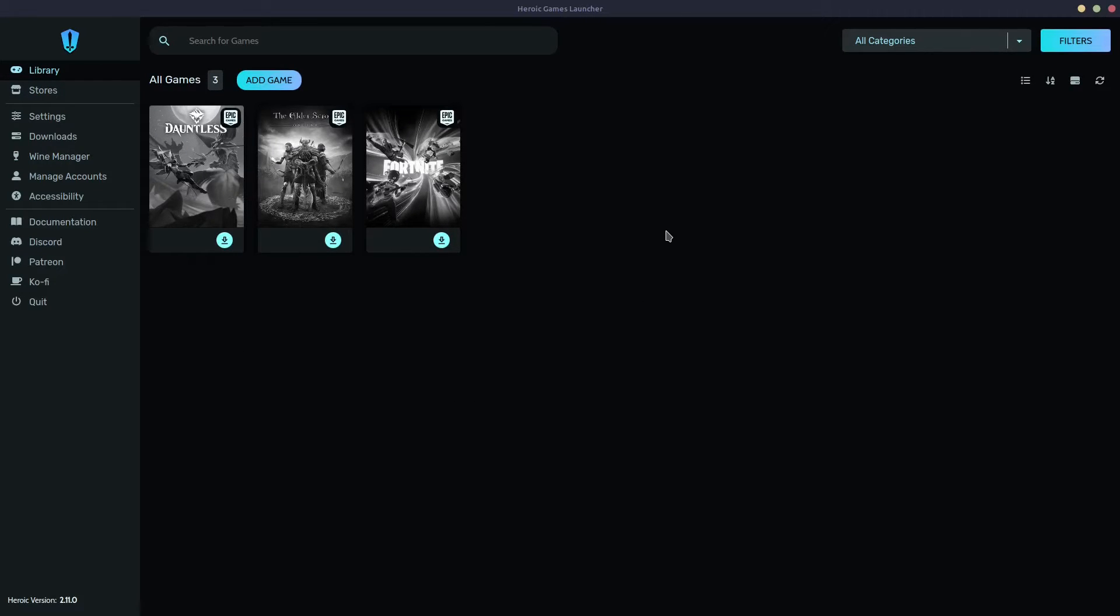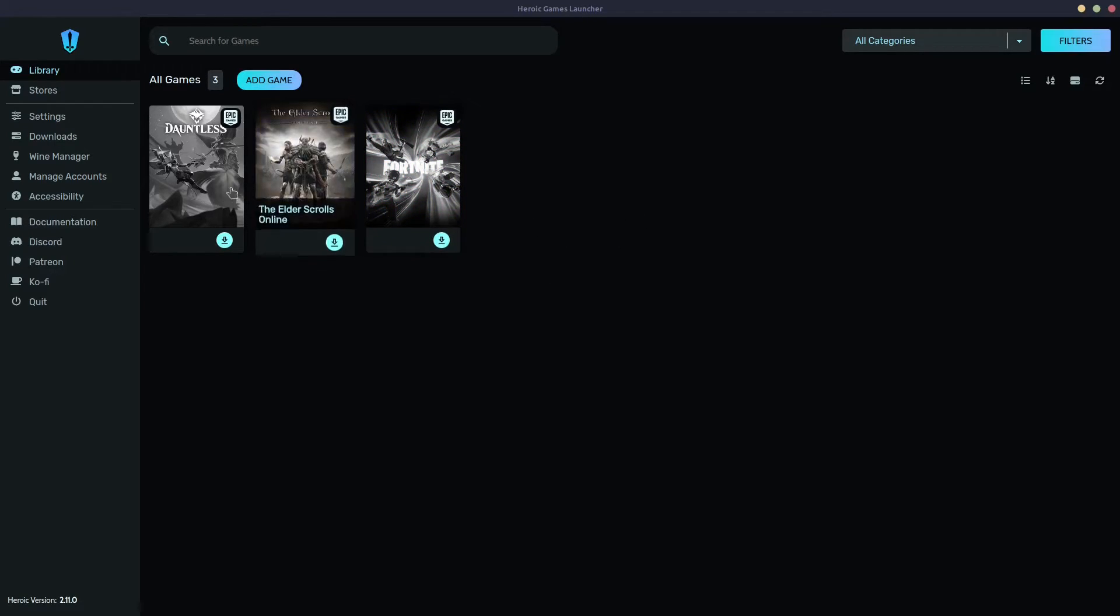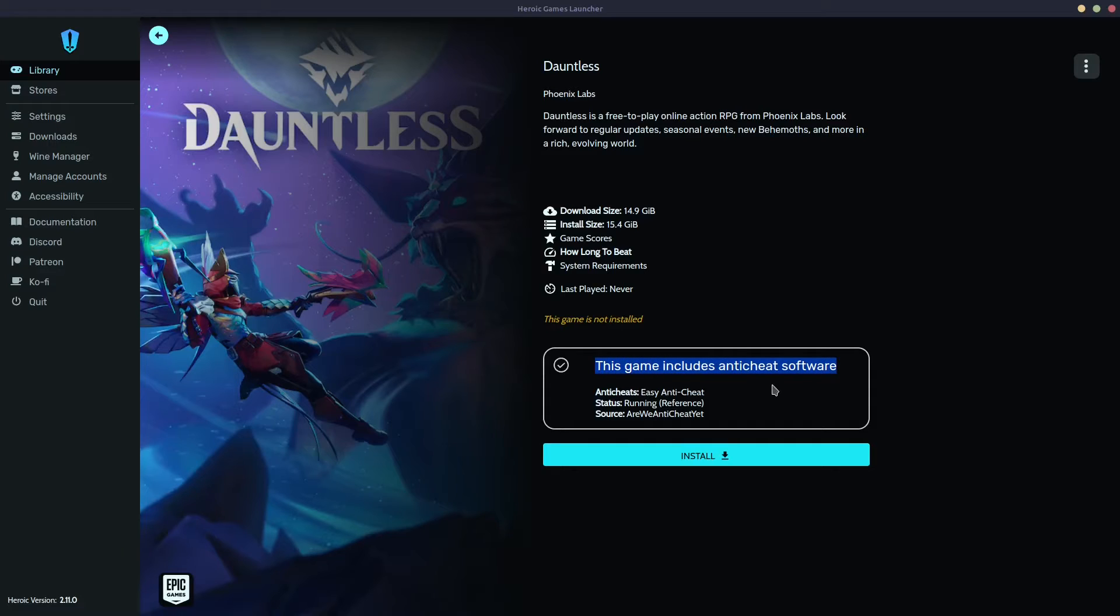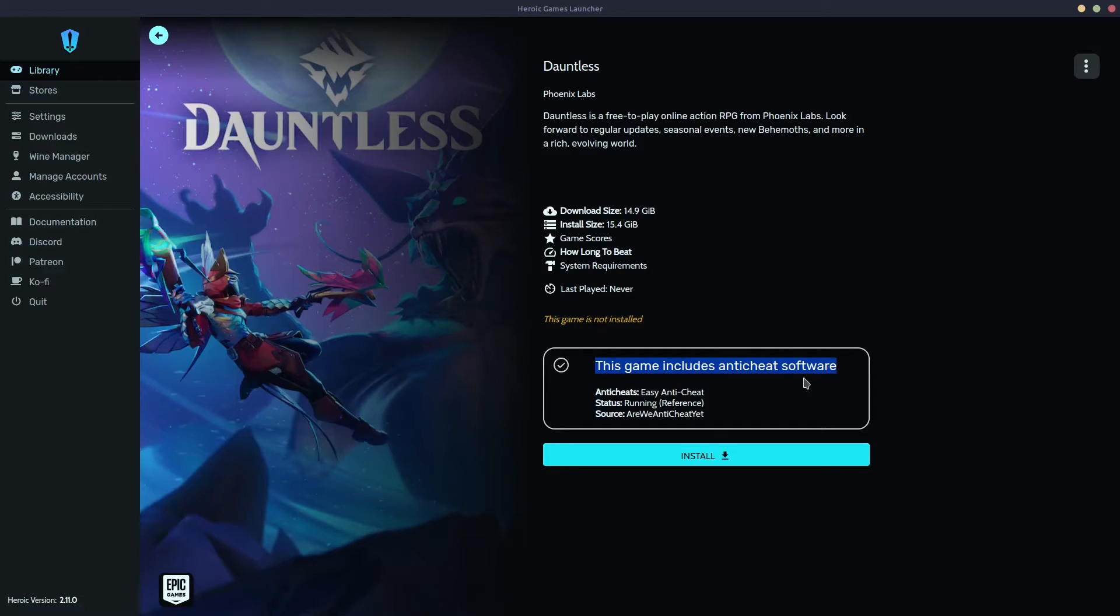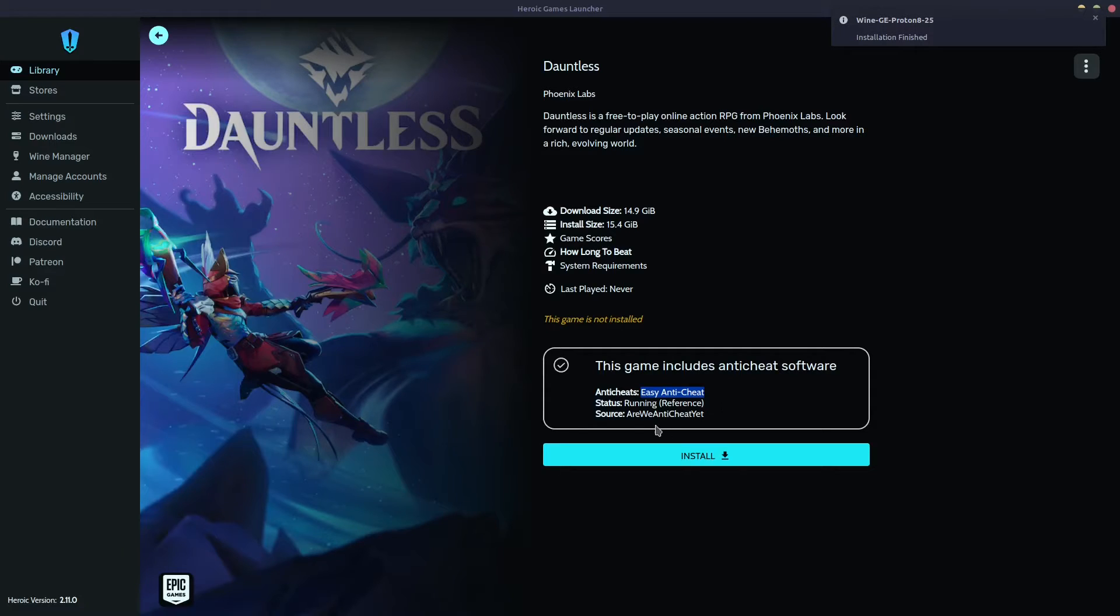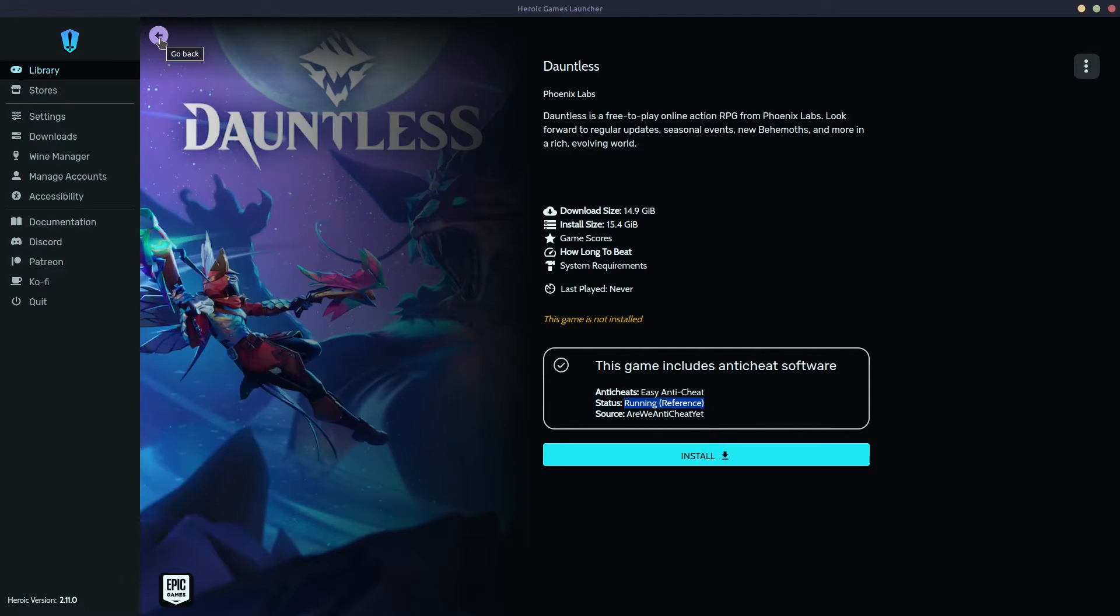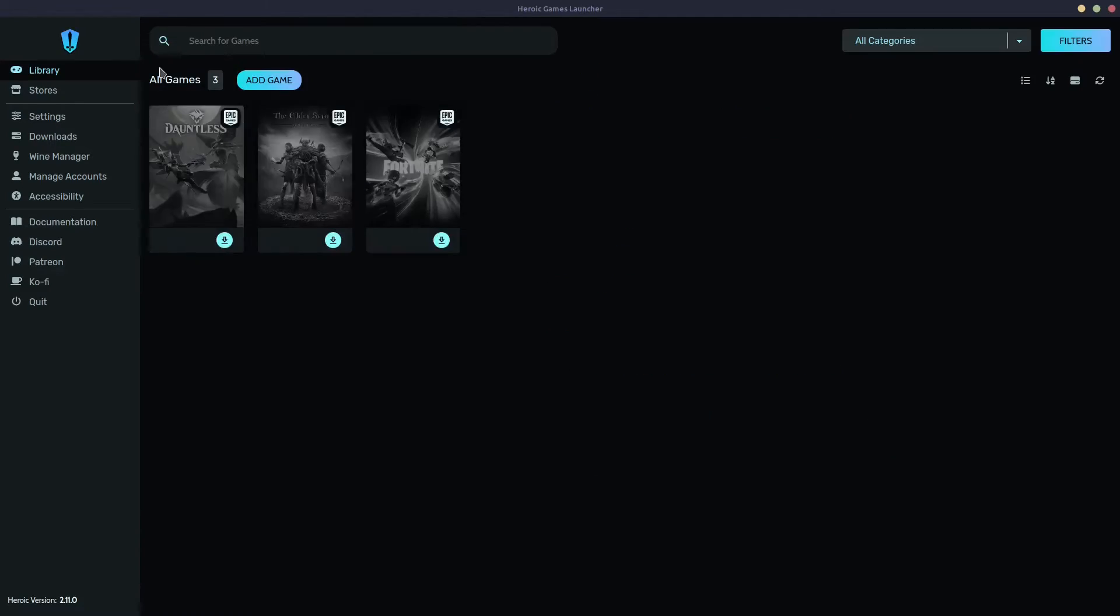Now, if you have already selected a game that you want to play, and it's already in your library, for example, let's start with Dauntless. Just click on it. Now, this is pretty interesting because of easy anti-cheat. This game, it says that this game includes anti-cheat software, which is pretty useful. I'll give you another example. It says that the status is running, which is amazing. So all you have to do is just click install and wait for the installation to finish before you are able to play.